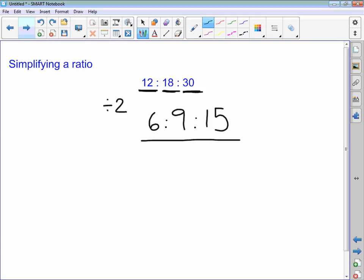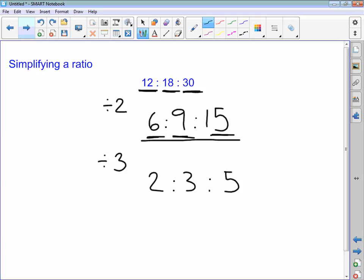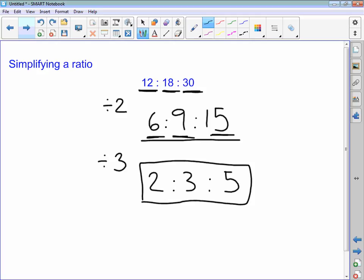Now, 2 goes into 6, but it doesn't go into 9 or 15. I need a number that goes into all 3. 3 goes into all of those numbers, so I'm going to divide 6 by 3 and get 2, divide 9 by 3 and get 3, and divide 15 by 3 and get 5. Now there are no other numbers that go into 2, 3, and 5 other than 1. So I know that I have simplified 12 to 18 to 30 to its simplest form: 2 to 3 to 5.